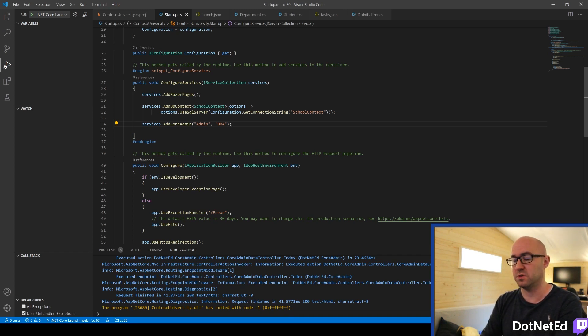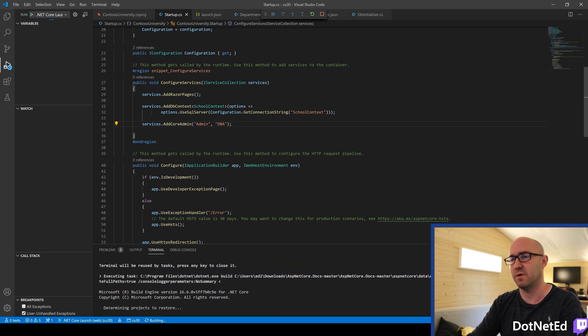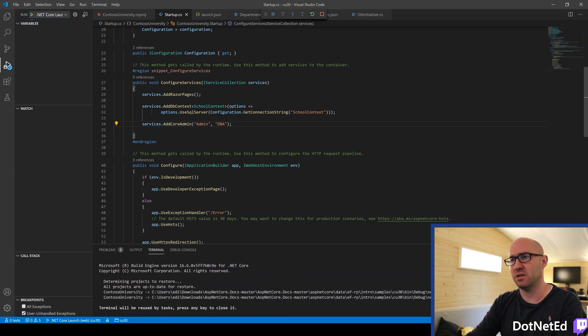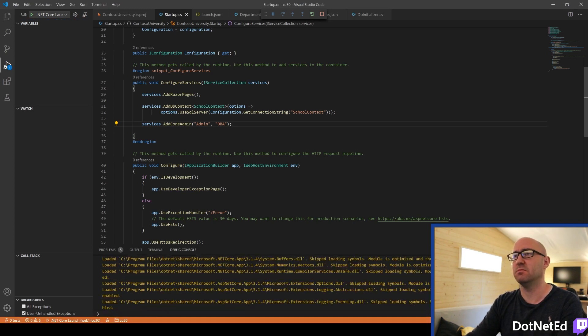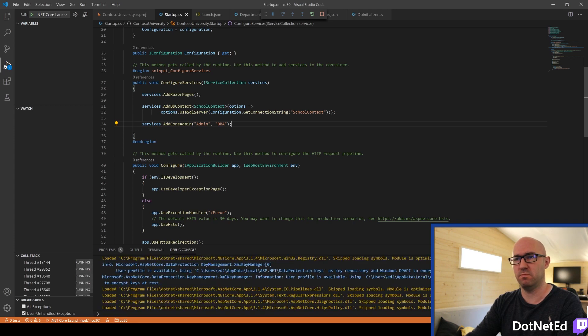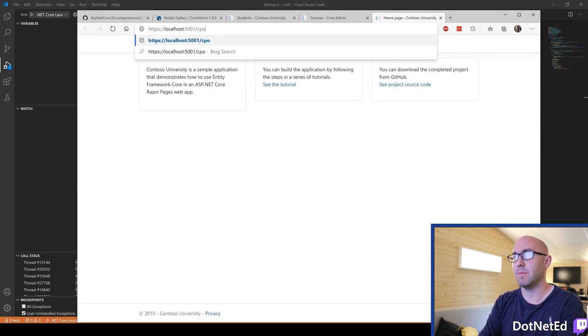So, for example, there is no security on this app. So if I run it again, it won't let us in, in theory. So if we now visit Core Admin.